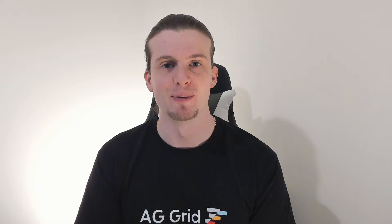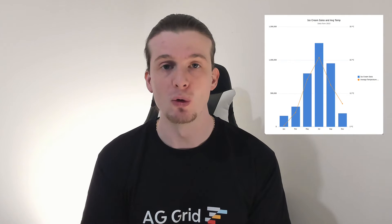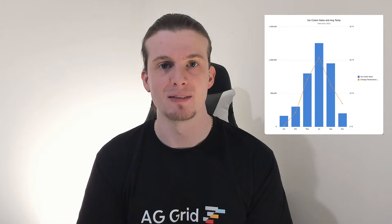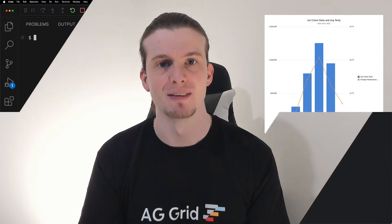Hey, in today's tutorial I'm going to show you how to get started with AG Charts for Angular by building a chart that looks just like this. All of the useful links like the source code are in the description. So let's get started.